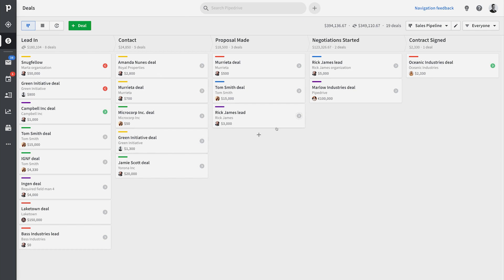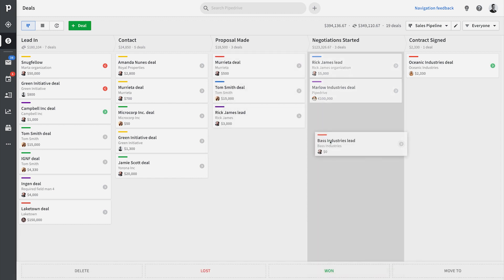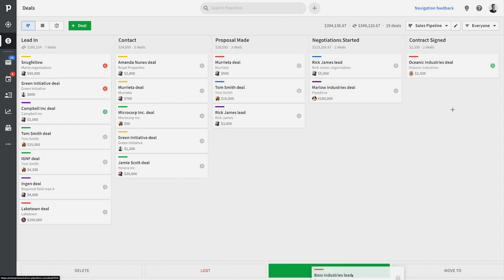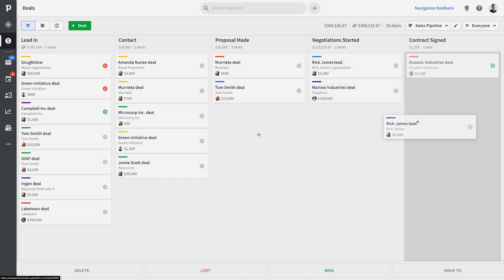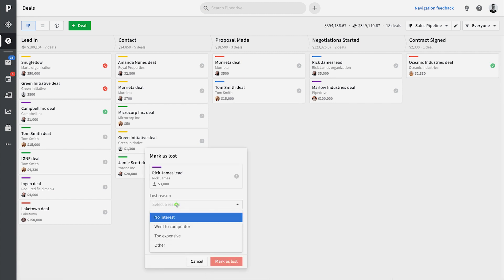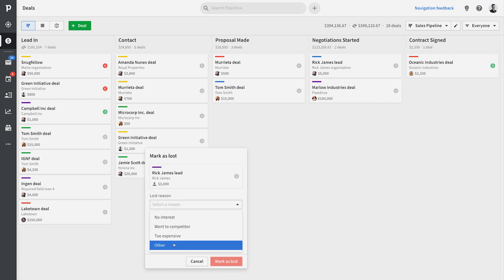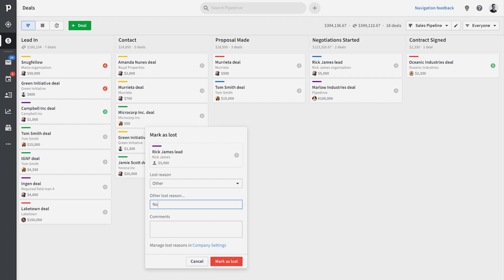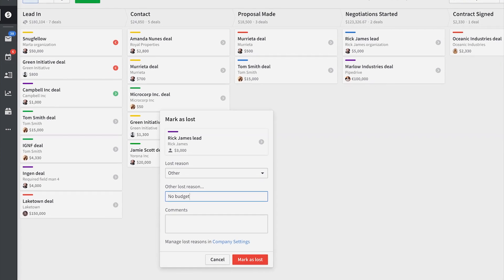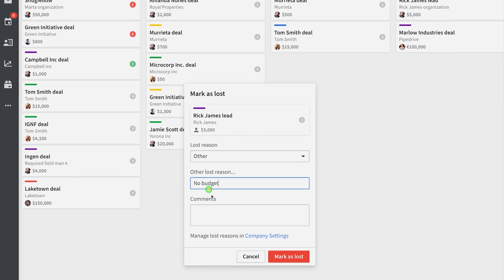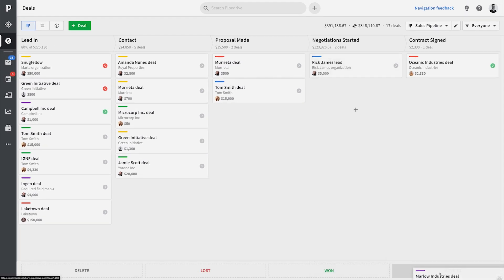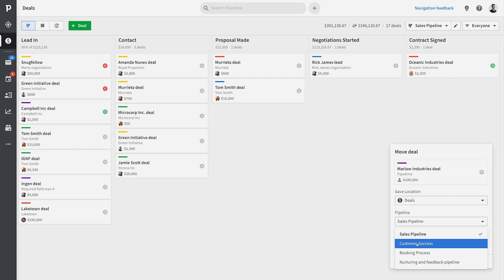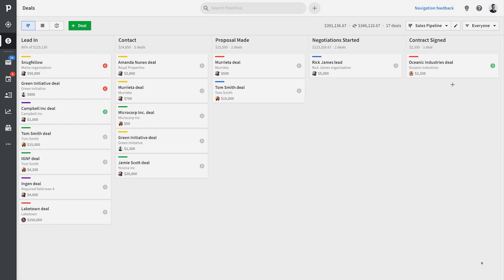Once you're done setting up your pipeline or pipelines, your major goal is to get those deals to the last stage of your pipeline and win them. Sometimes you can't win them all and some deals are lost. When deals are lost, you can specify why exactly, and this will be available in your reports later — makes it much easier to evolve. You can pre-program lost reasons for sales reps to select from in advance, or allow users to write their own lost reasons. You can also drag deals to other pipelines and pass the deal along to another process.